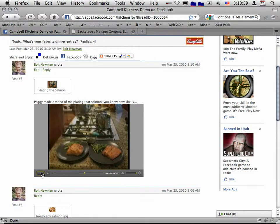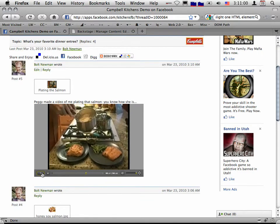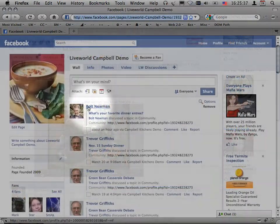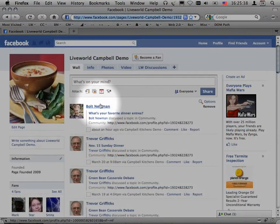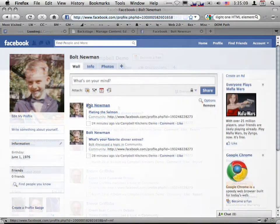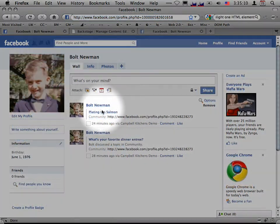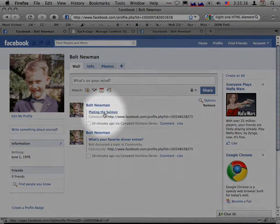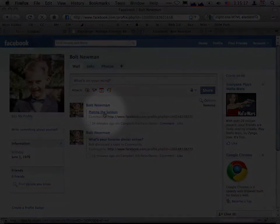If it's part of your community strategy to do so, you can configure the forums to post notification of activity by members to your fan page wall, as well as to their profile walls where their friends can see it. This unobtrusive form of viral marketing is a natural part of Facebook sharing.